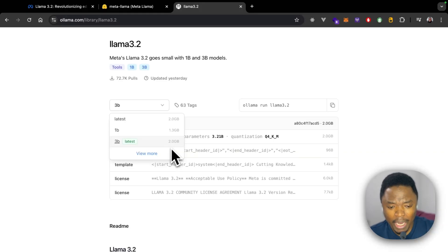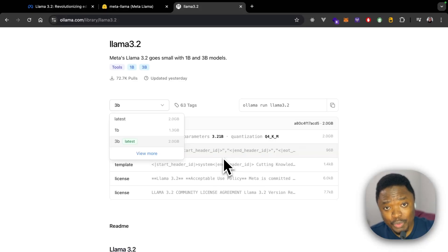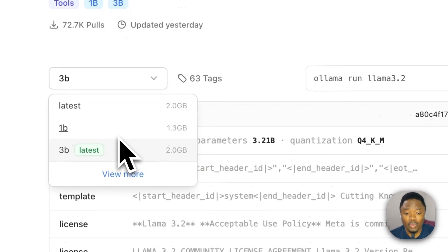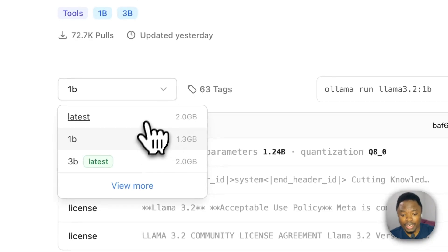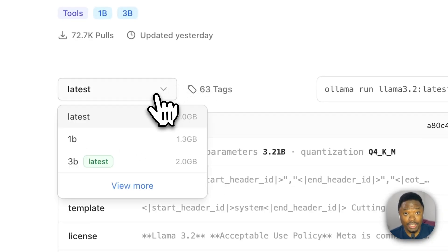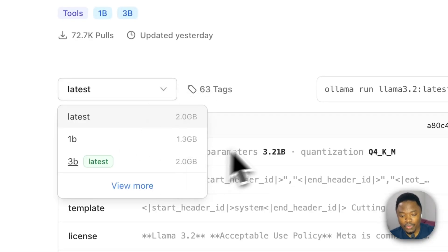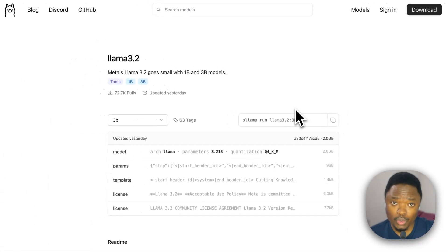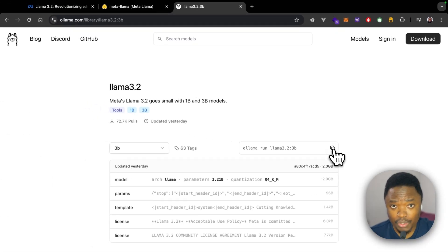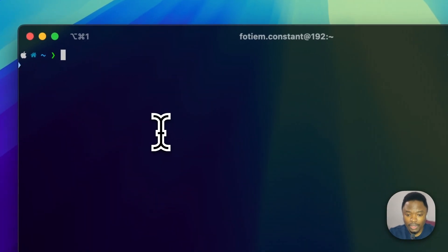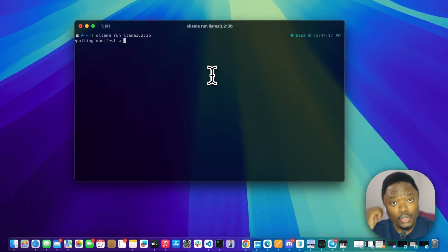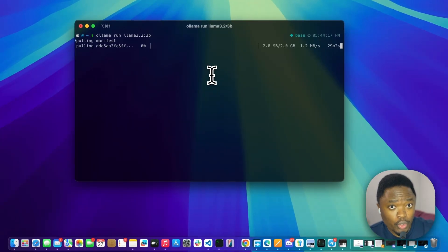I'm not sure if the model has been quantized down to two gigabytes or if the full model itself is two gigabytes, but it's really interesting. You can download the 1 billion parameter model by clicking on the tag, or get the latest. We're going to focus on the 3 billion parameter model. We haven't installed this before, so we're going through this process together — we'll paste the command in the terminal and wait for it to download.